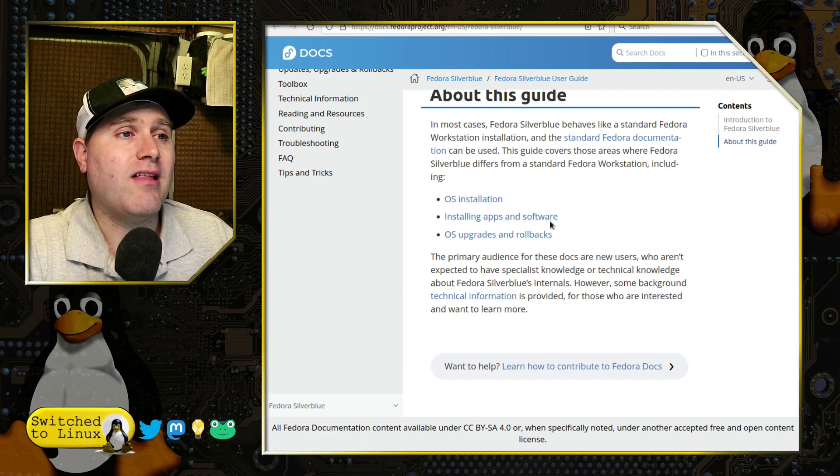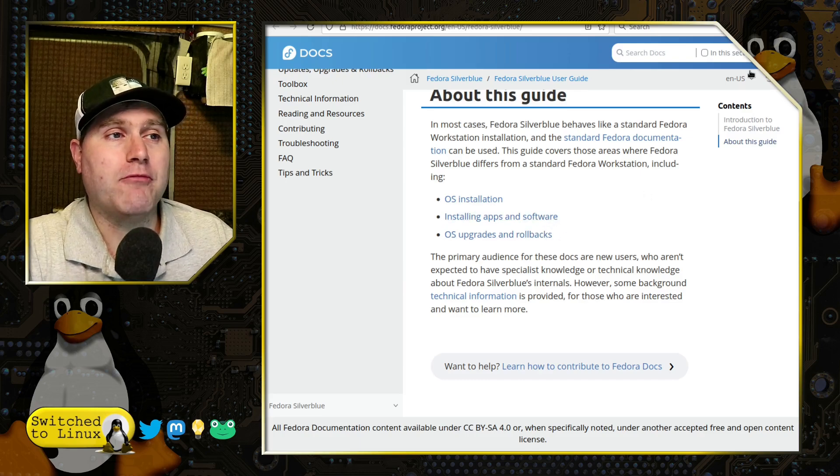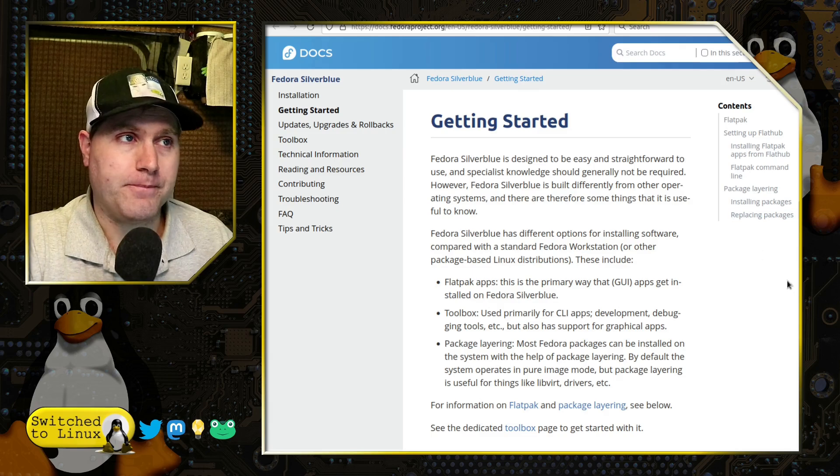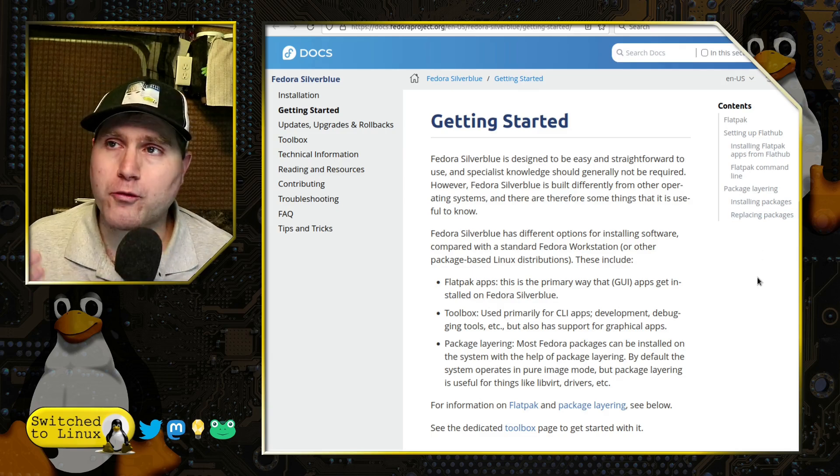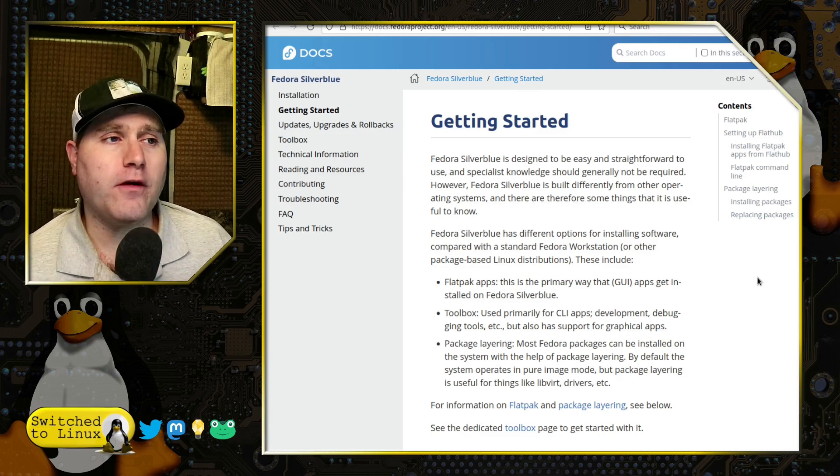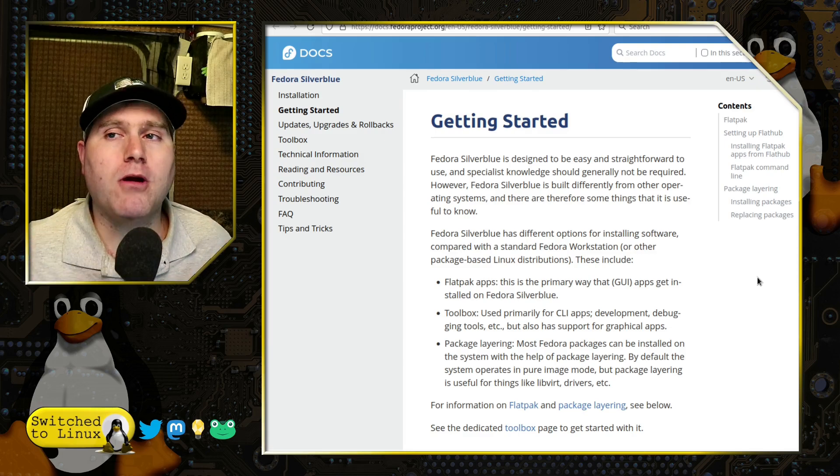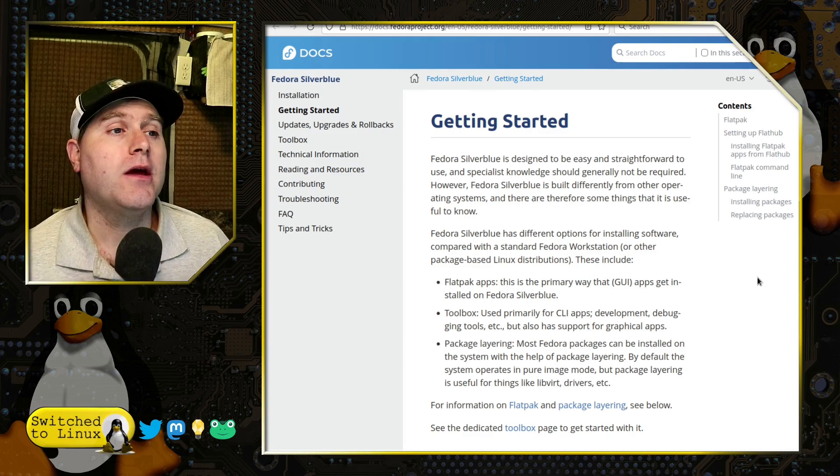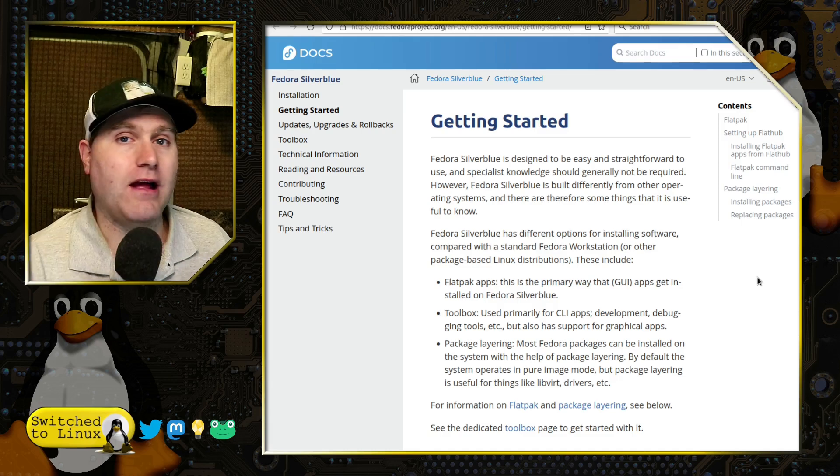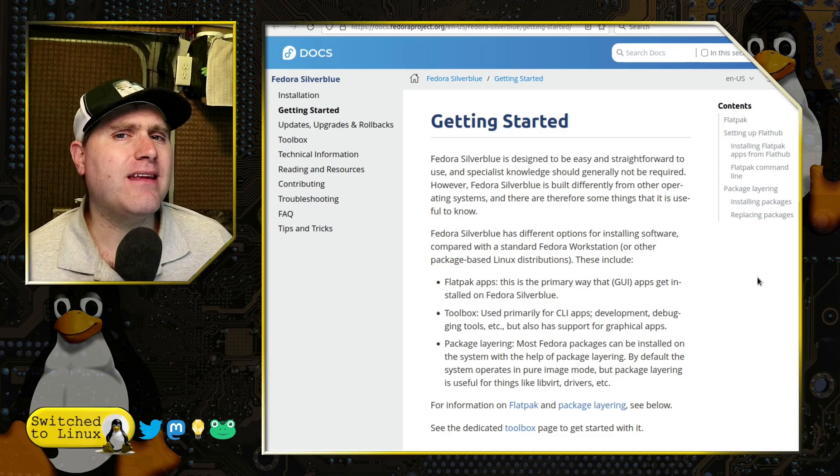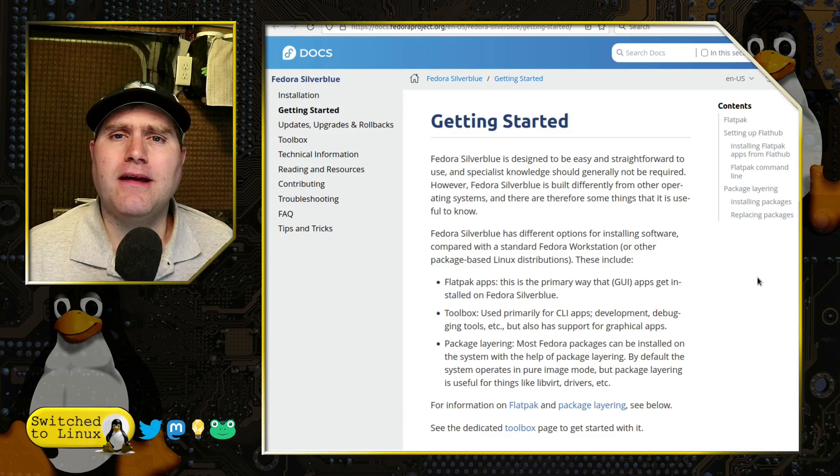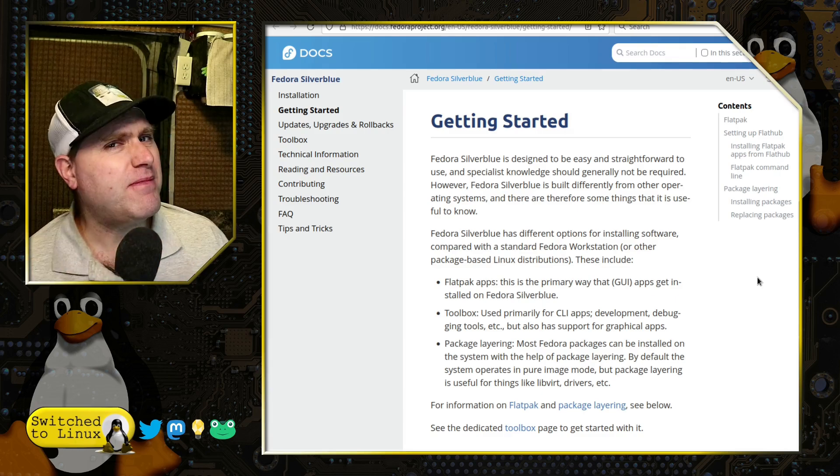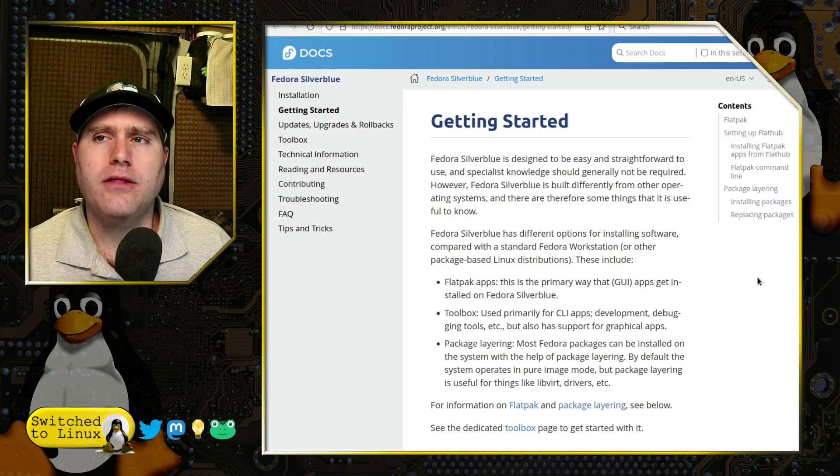Now installing apps and software, and OS upgrades and rollbacks does get a little bit different. Installing software, three primary means. The first is Flatpaks. This is the primary way you are going to install GUI apps on your system, you're going to install it by utilizing the Flatpaks. Now I did find that it appears as though Flatpak is set up, but Flathub is not installed.